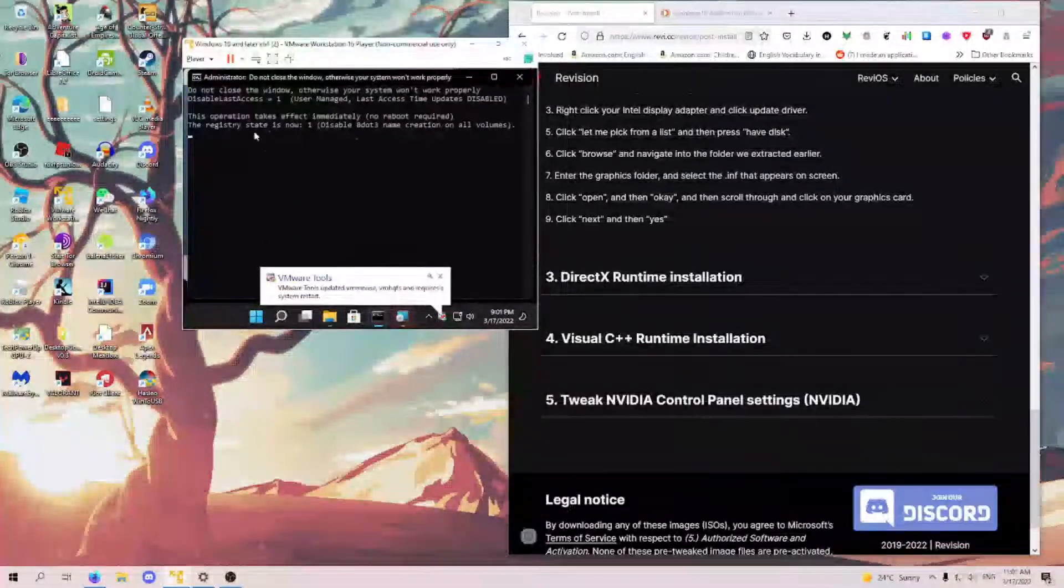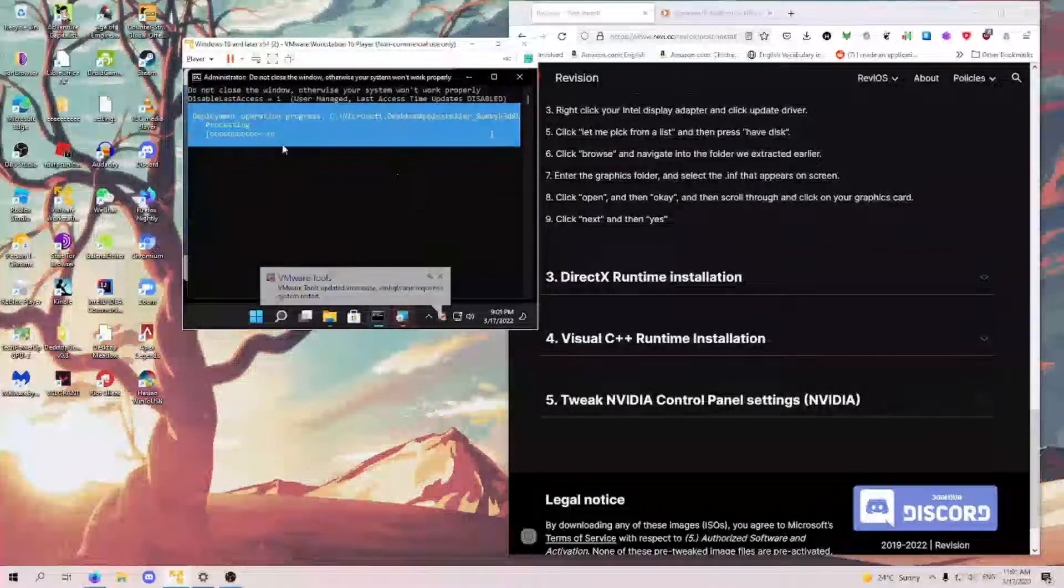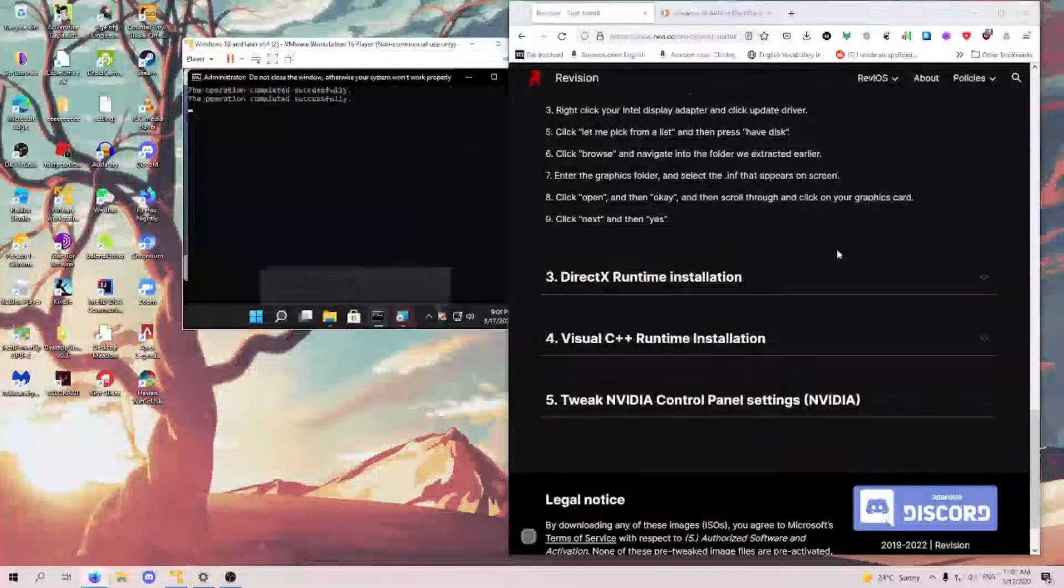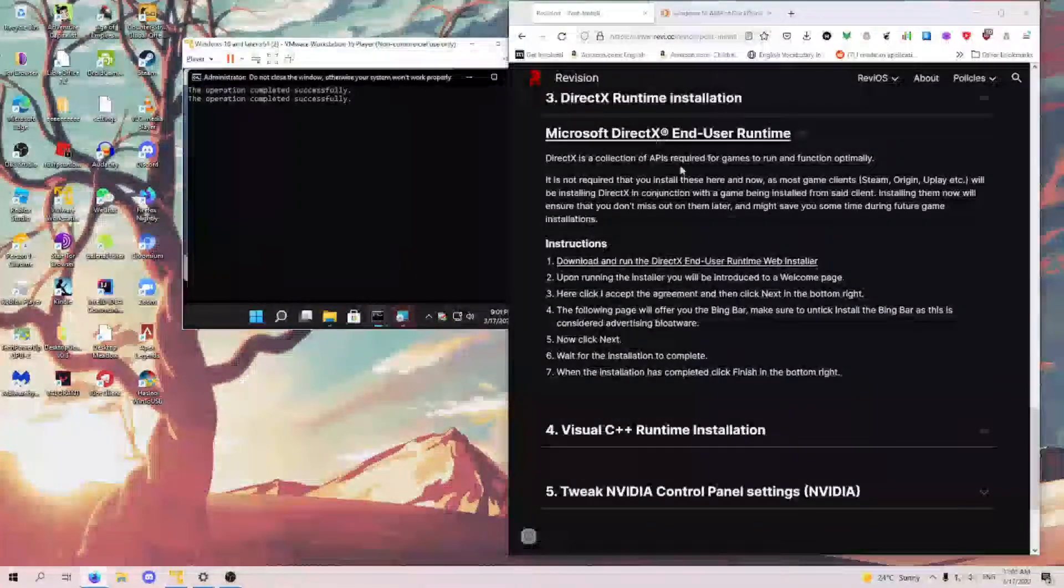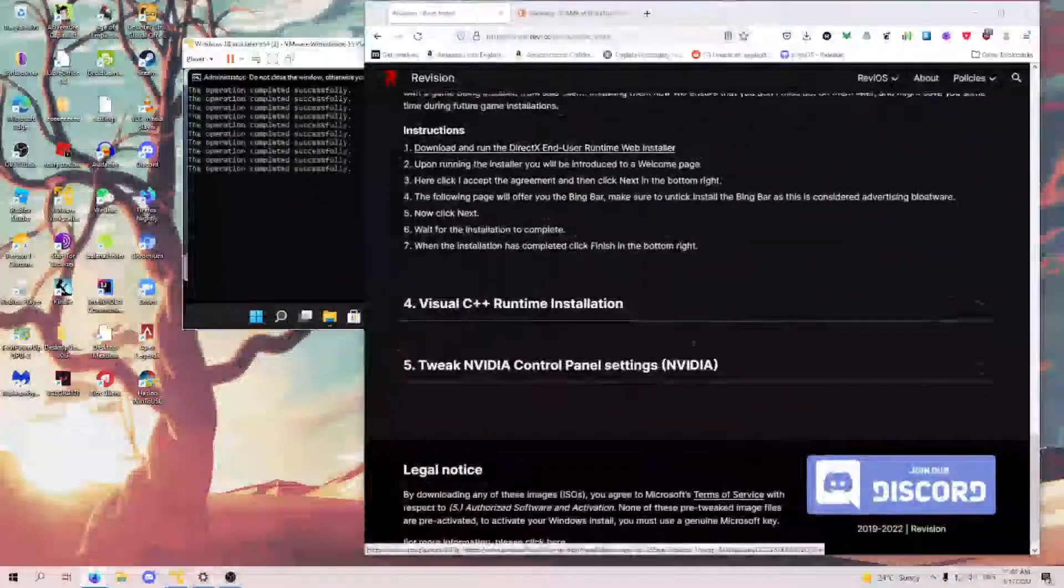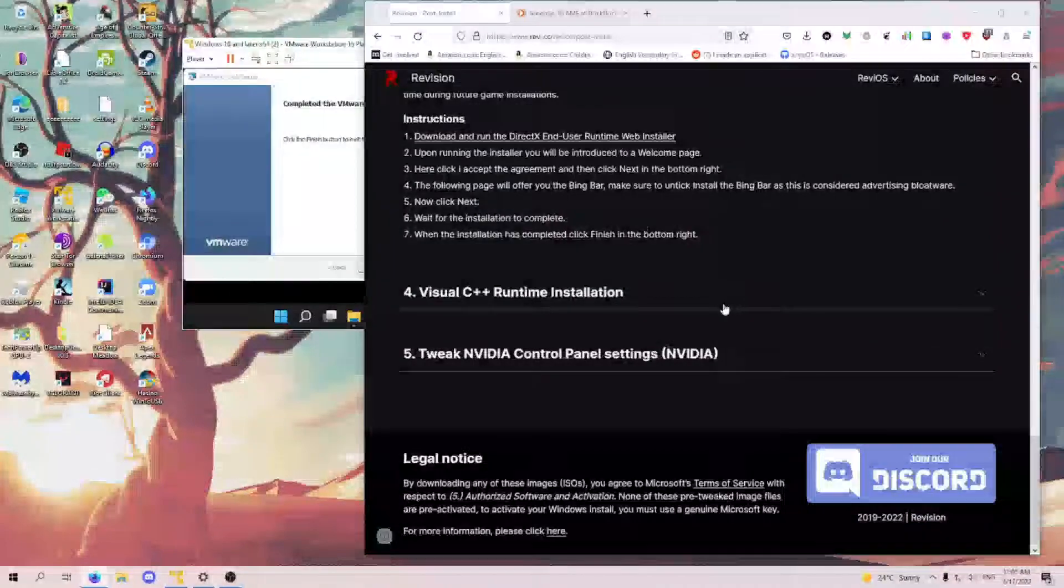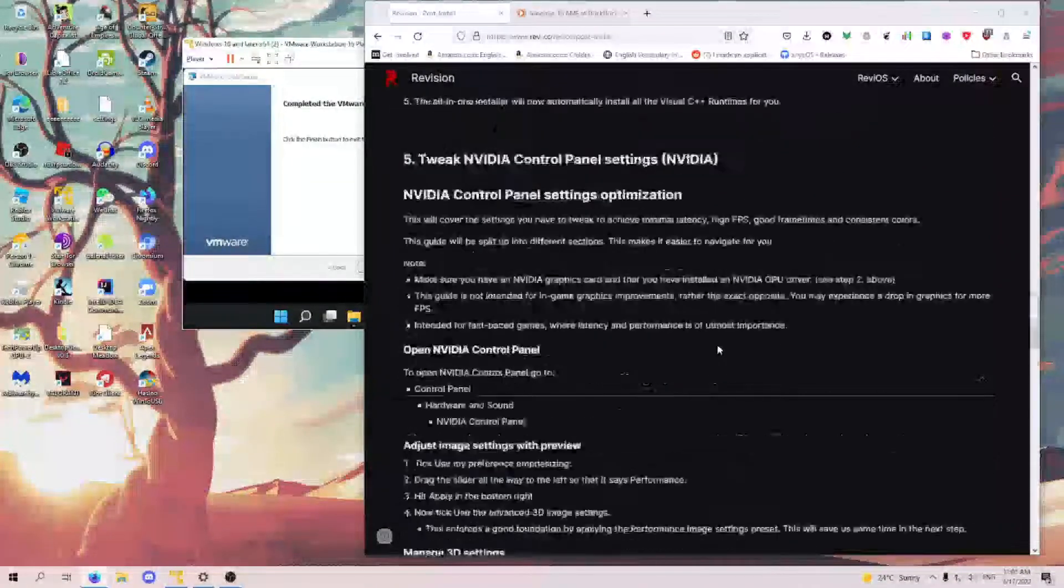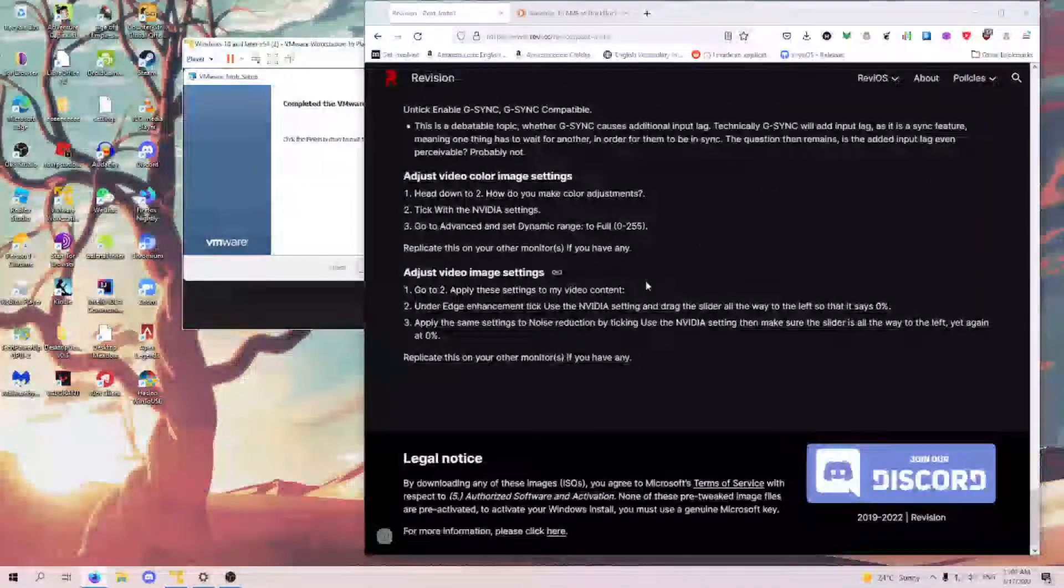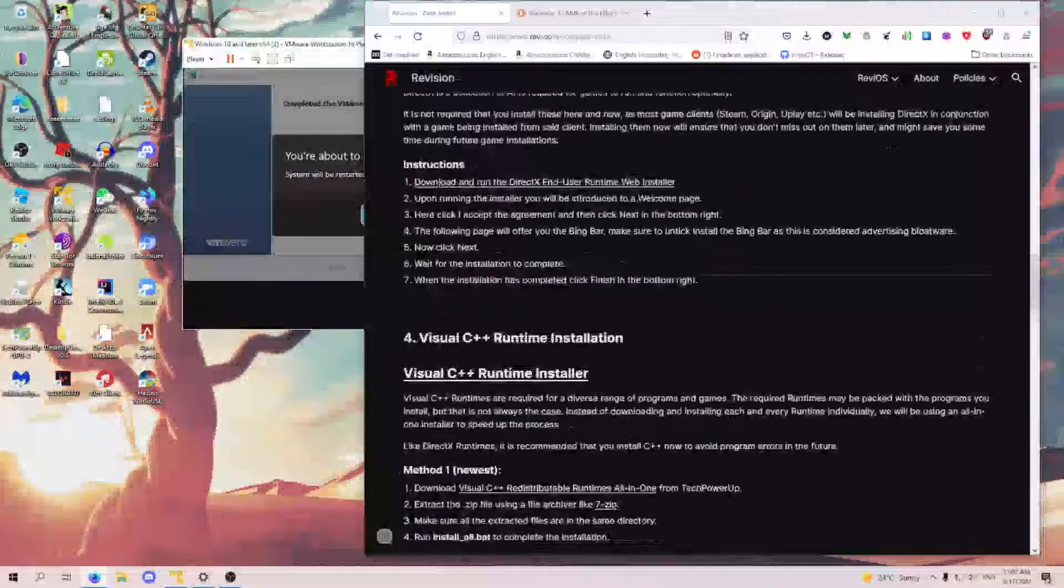Yeah, it's under post-install. So you have GPU driver installation there, how to do this. And this is removing more Microsoft bloat with registry. Then DirectX, you'll need DirectX for most games, so you want to do this, Visual C, and then NVIDIA. You want to do all of this on the website.